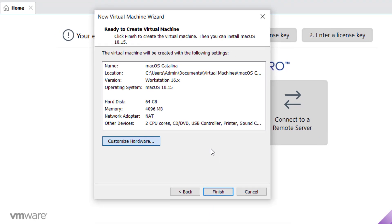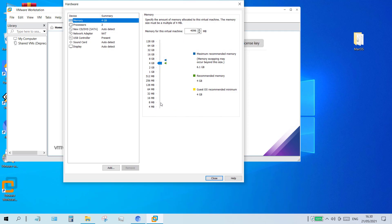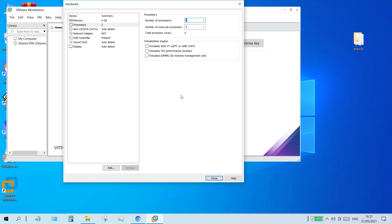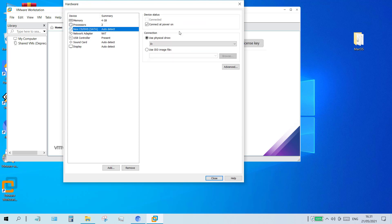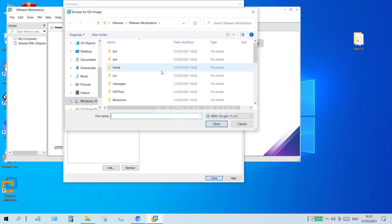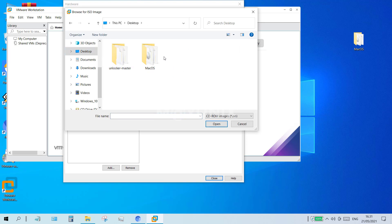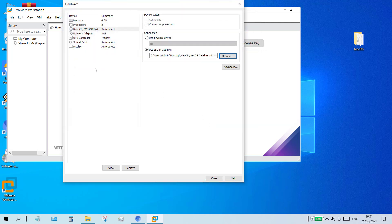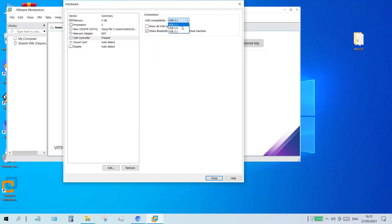In the next window I click customize hardware. In the memory section I increase it to the maximum recommended memory limit. Then click on processor — on the right panel, in the number of processors section I select 1, and in the number of cores per processor section I select 2. Then move to new CD/DVD (SATA). On the right pane, click use ISO image file and click browse to find where your macOS Catalina ISO is saved. Click the macOS Catalina ISO and click open. Then move to the USB controller section and on the right panel set USB compatibility to USB 2.0. Then click the close button.